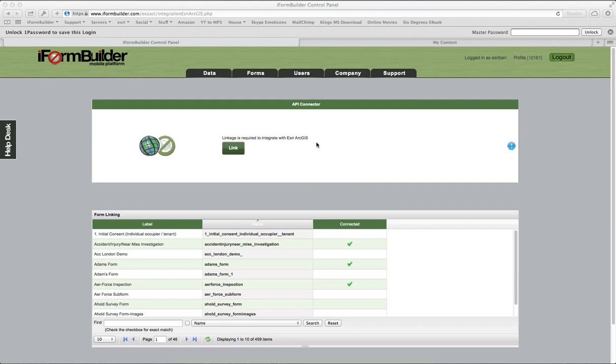Hello everyone, this is Ben from iForm Builder. I wanted to create a video to show you how to use our iForm Builder Esri connector. Recently we've been tightly integrated with ArcGIS Online, an Esri product, so I wanted to create a demo to show you how to utilize this.